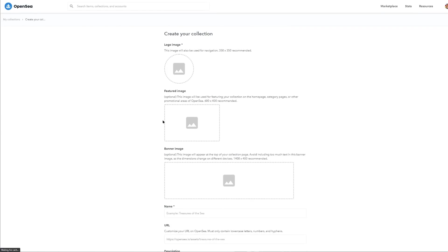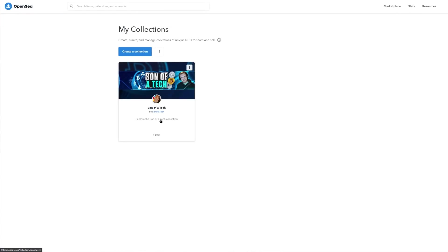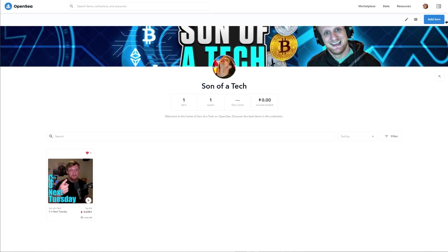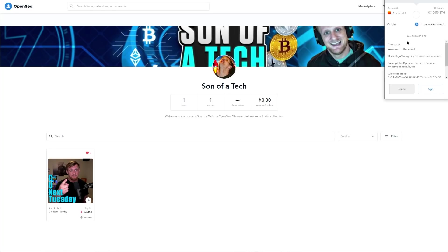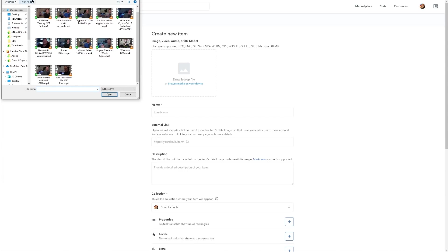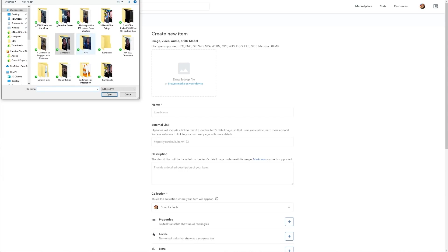Once you have your collection created, click into it and at the top right-hand corner click 'Add Item.' At this point you are going to sign essentially a smart contract, so go ahead and sign it. Then you'll upload your NFT — you can drag and drop or click to upload.